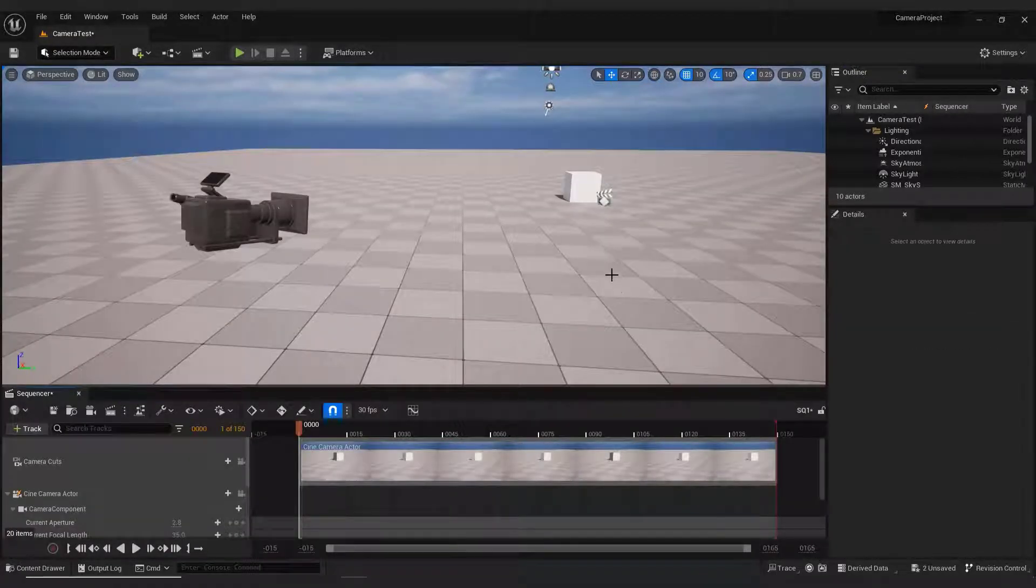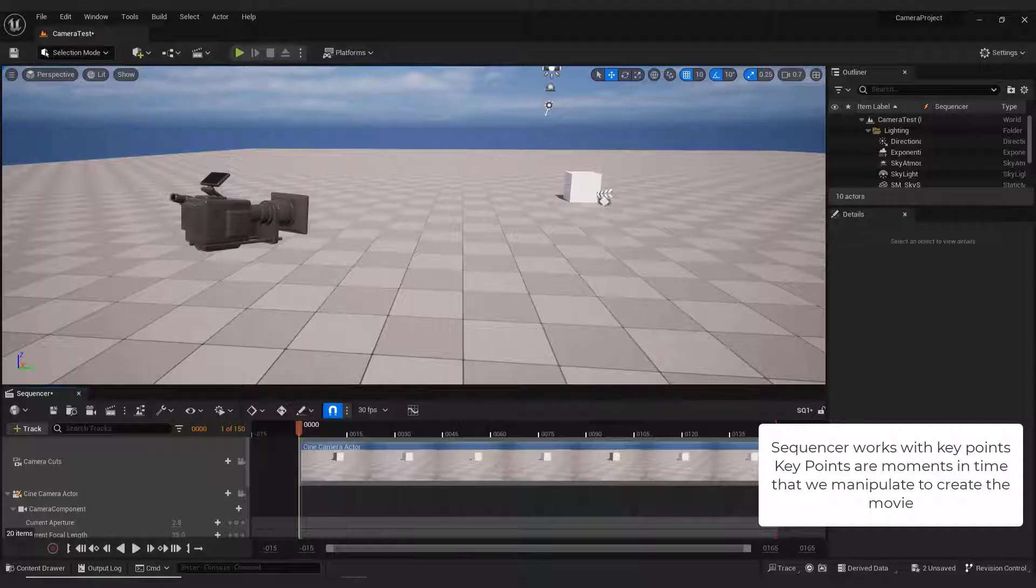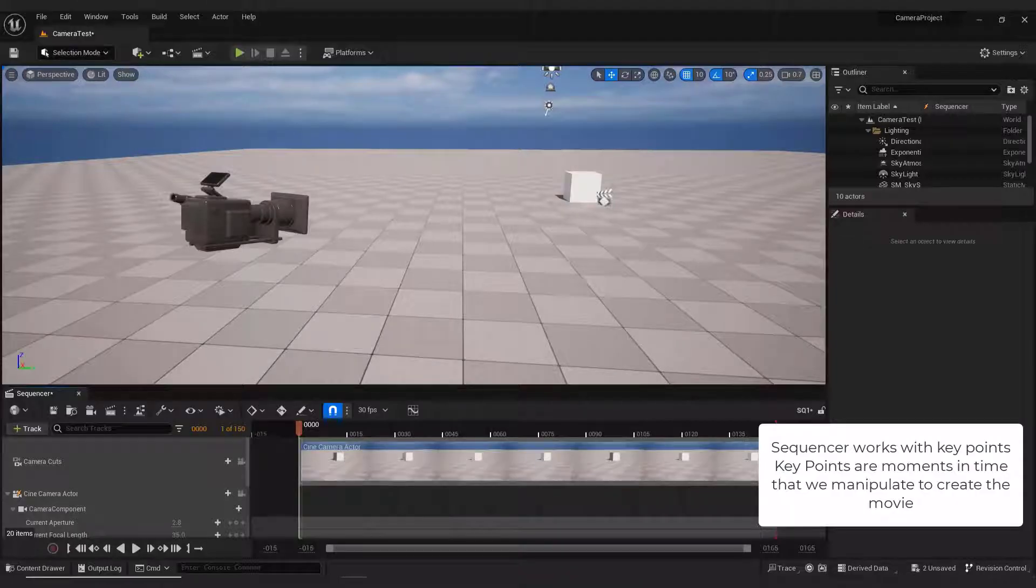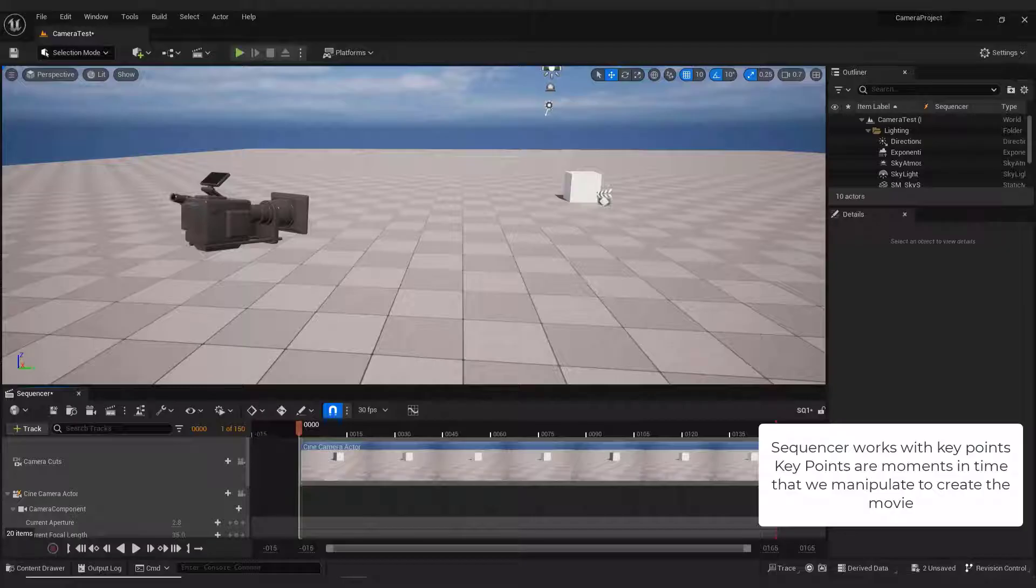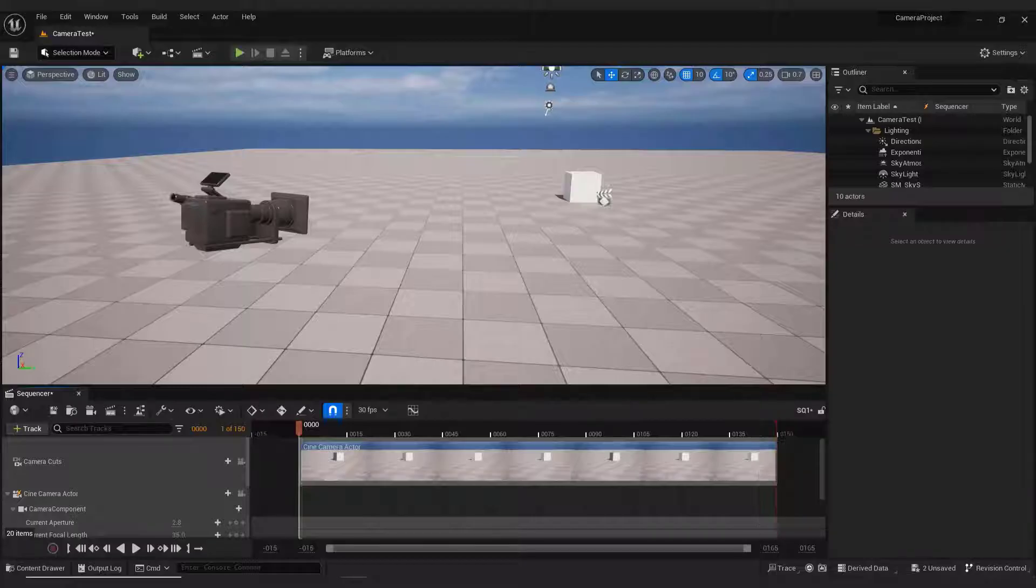Sequencer works with key points. Key points are moments in time that we manipulate to create the movie. But let me show you how easy it is to do this.